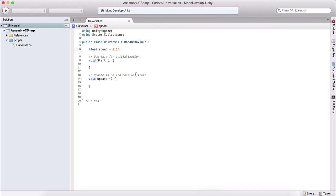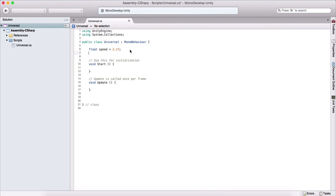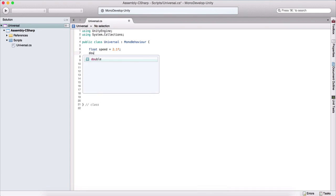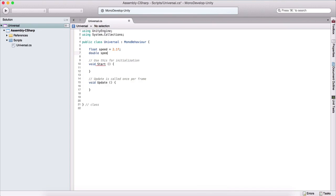Now, why is it like this? Well, we have another type of variable that's also a decimal point number, and it's called a double. So we can say double speed 2 is equal to 2.1, and this is perfectly legit.